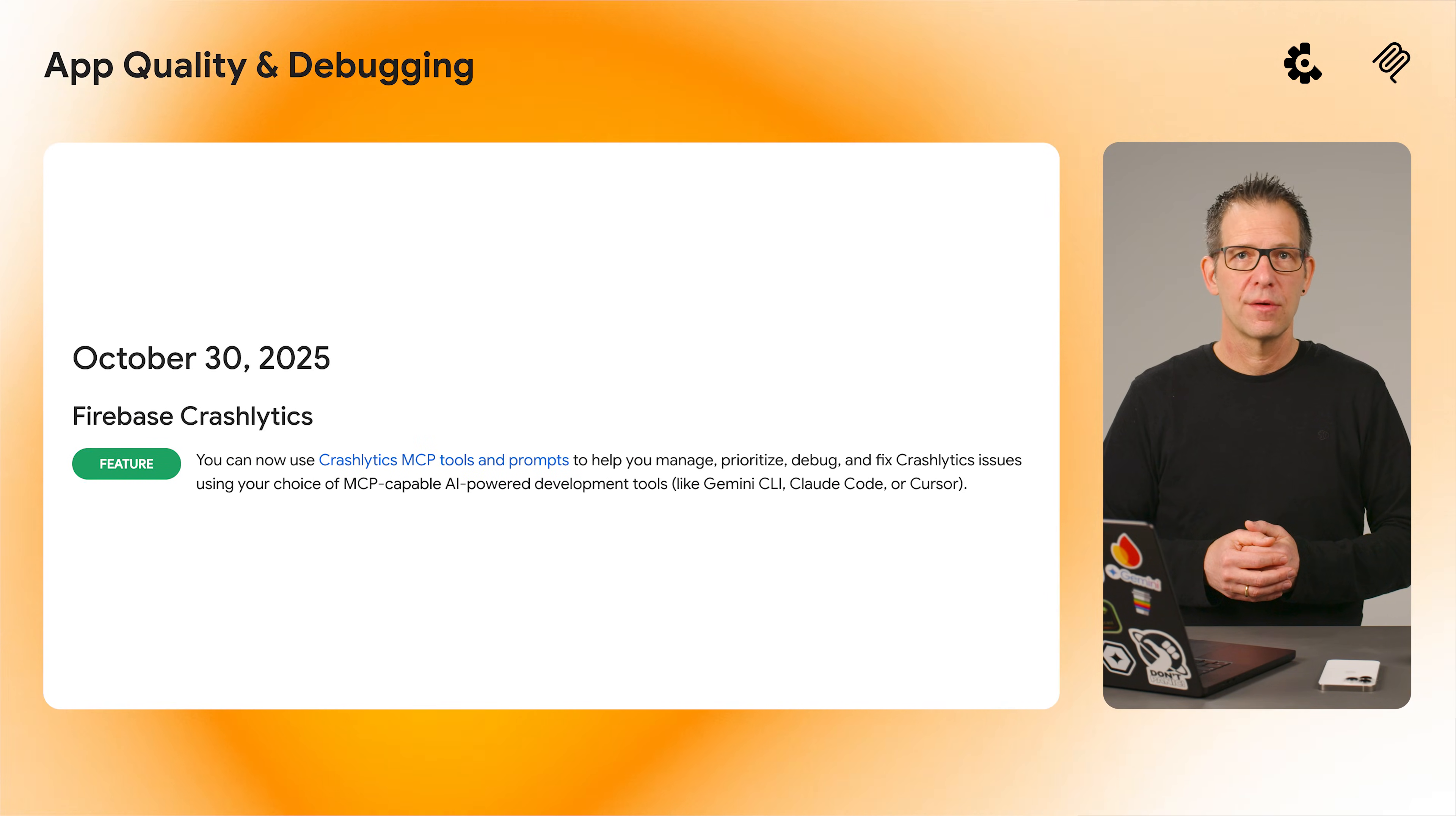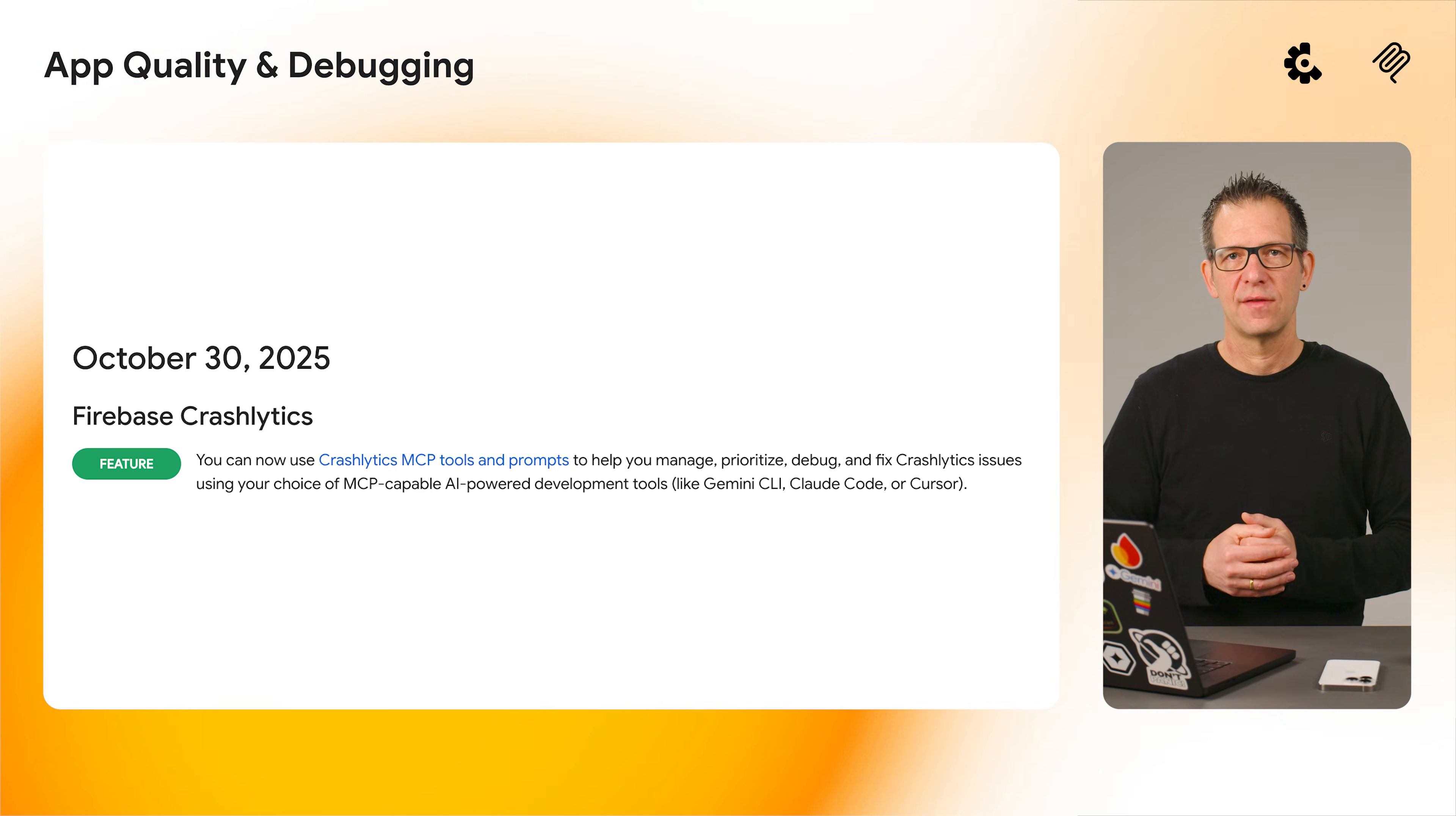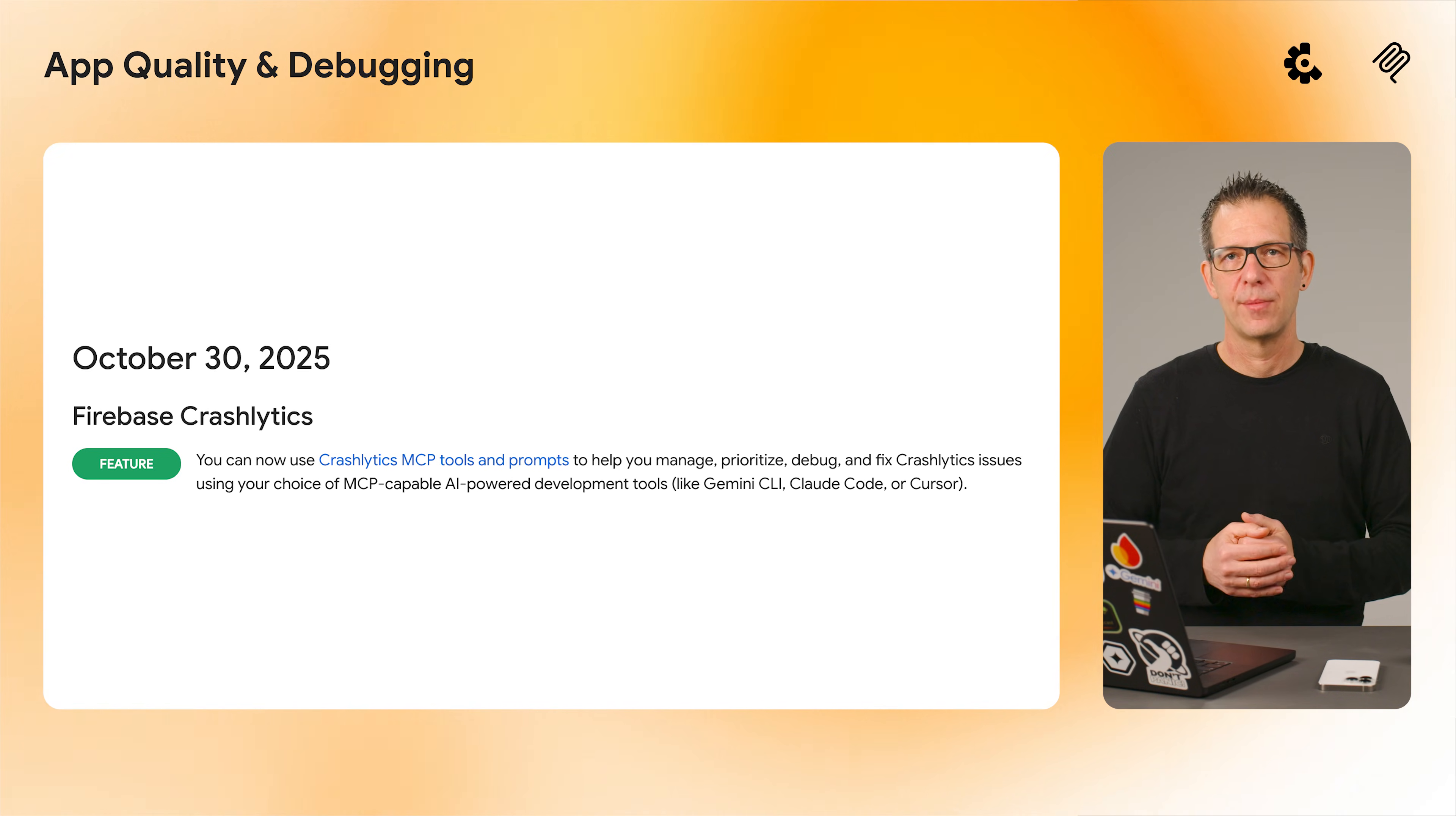alongside your Crashlytics data. This new feature enables more advanced session-based analysis and queries and lets you better understand the overall reliability of your apps.